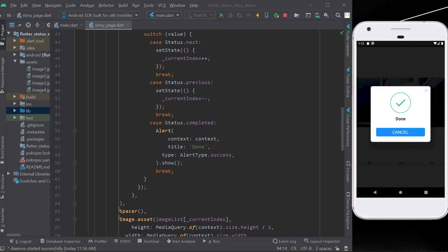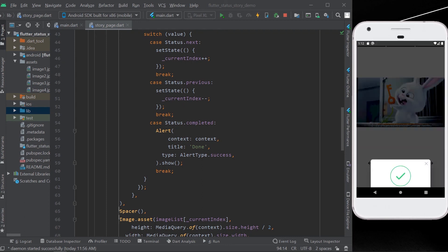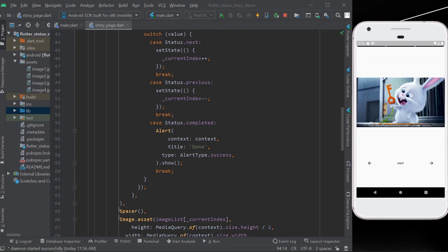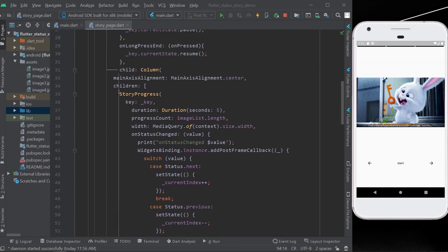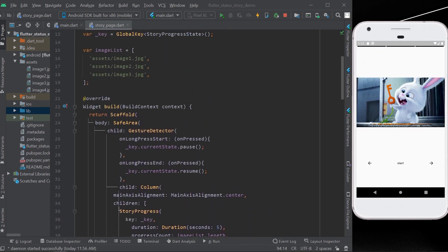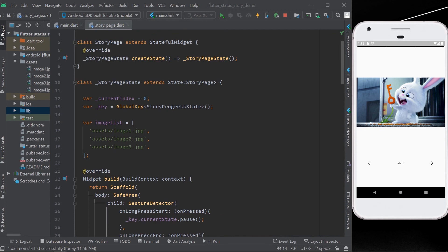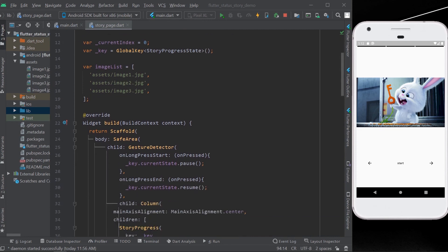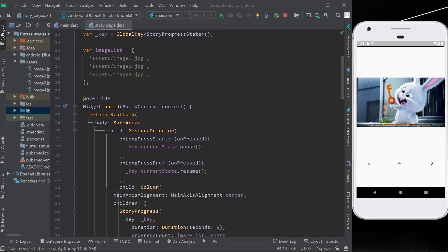So this is how you can use the package called story progress to create stories like Instagram.